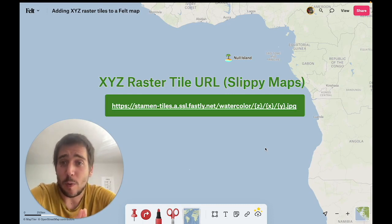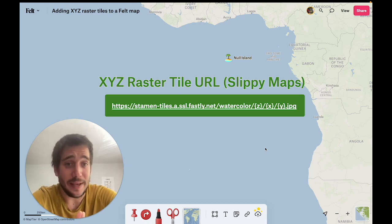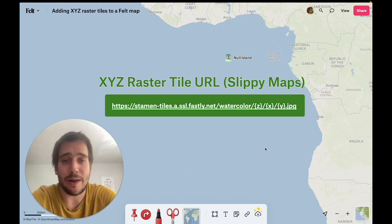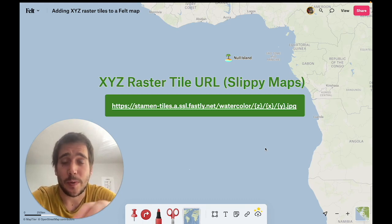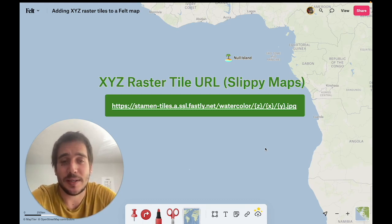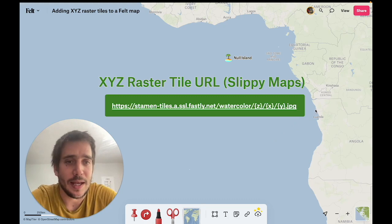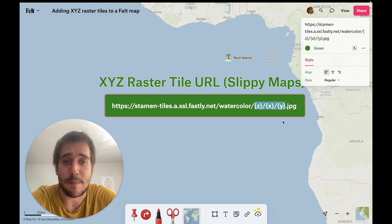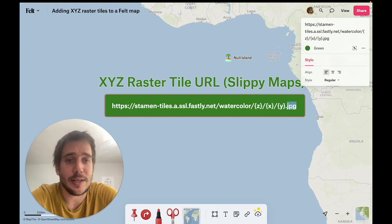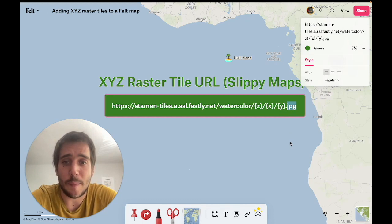Now if you don't know what an XYZ raster tile URL means, well they are URLs, so basically links. Links that point to a service where you can request raster tiles, which just means a grid of square images. The best way to recognize and identify one of these URLs is to see that they contain these XYZ template tile parameters inside curly brackets, and since these are raster tiles which means images, they're also going to contain a .jpg or .png extension.